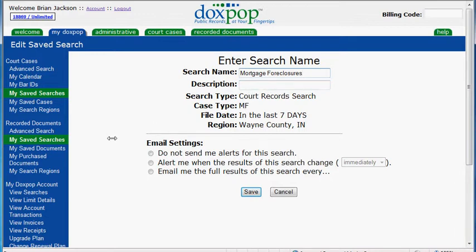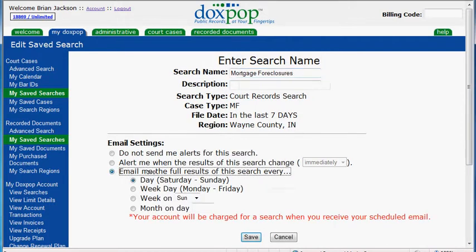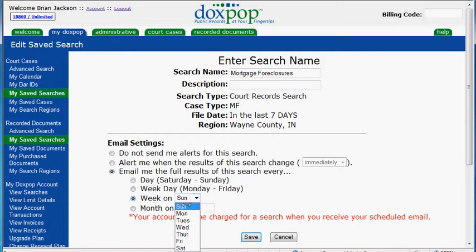For the email settings, we are going to select this third bubble right here that says "email me the full results of this search every," and then it will give you some more options. You can choose to have this run every day, every weekday, once a week and then select the day you would like it to run on, or once a month and then select the day of the month.